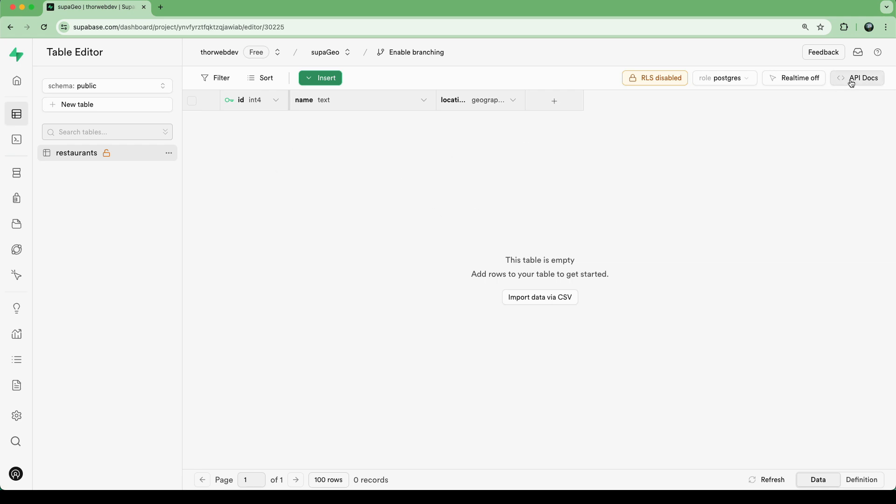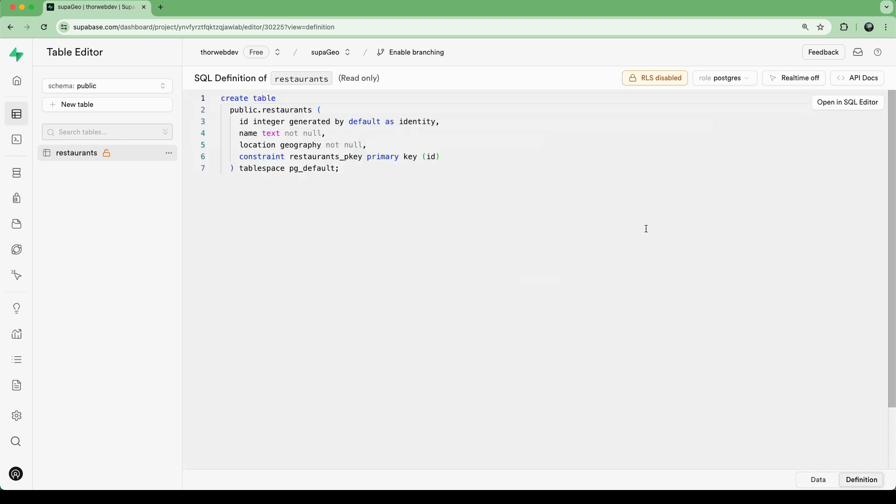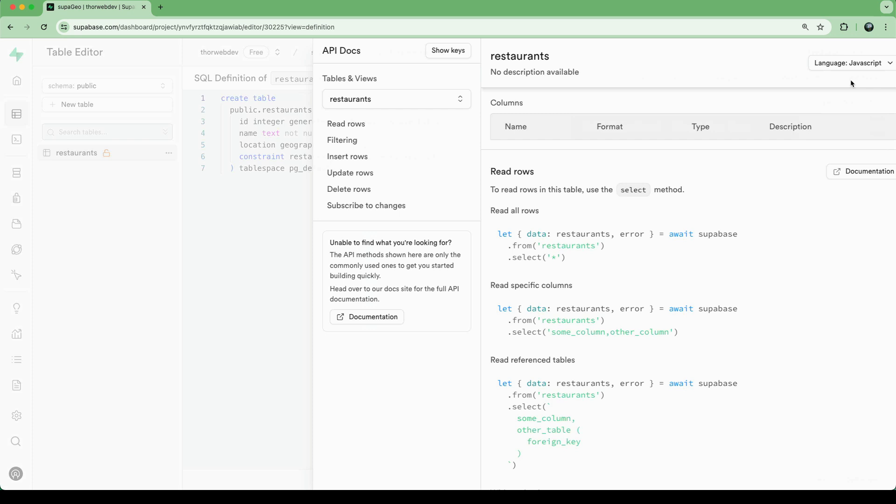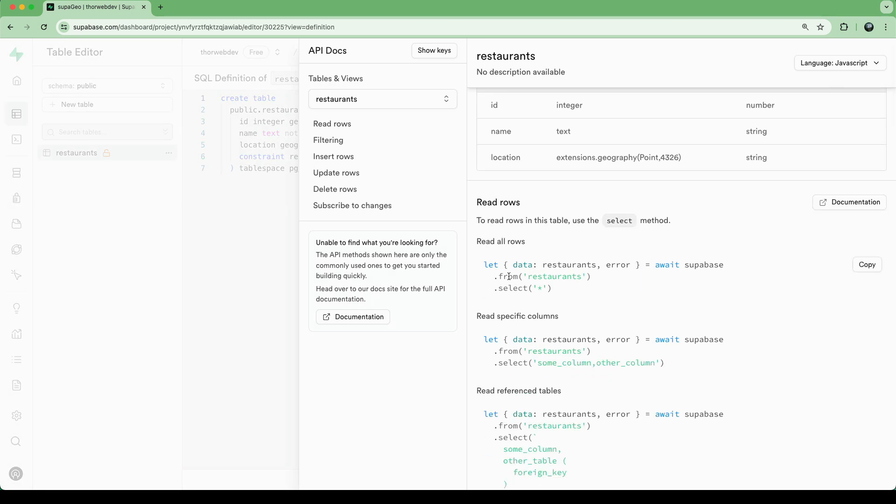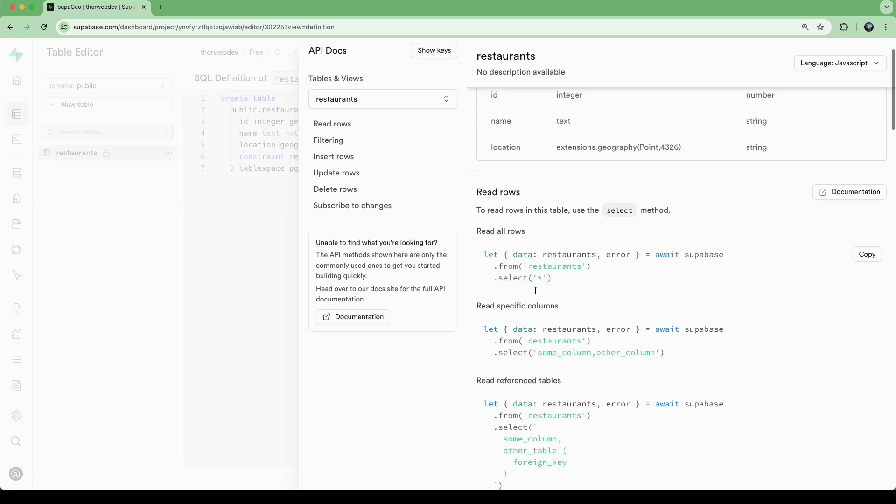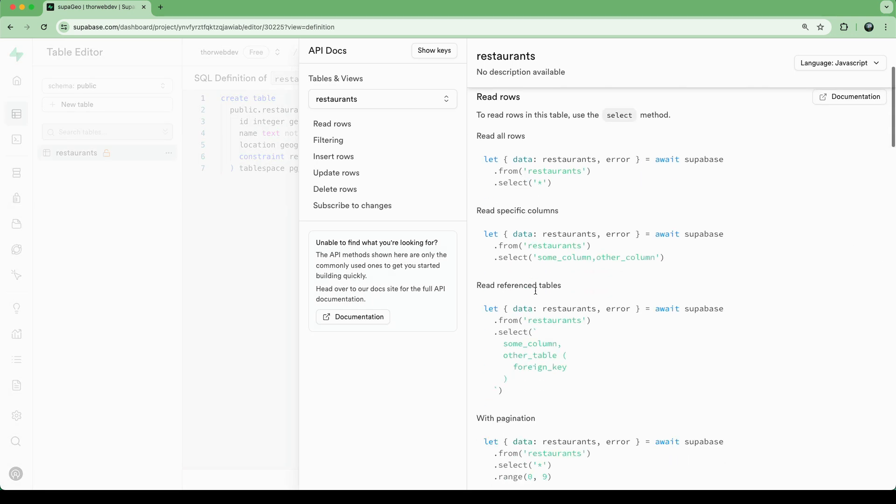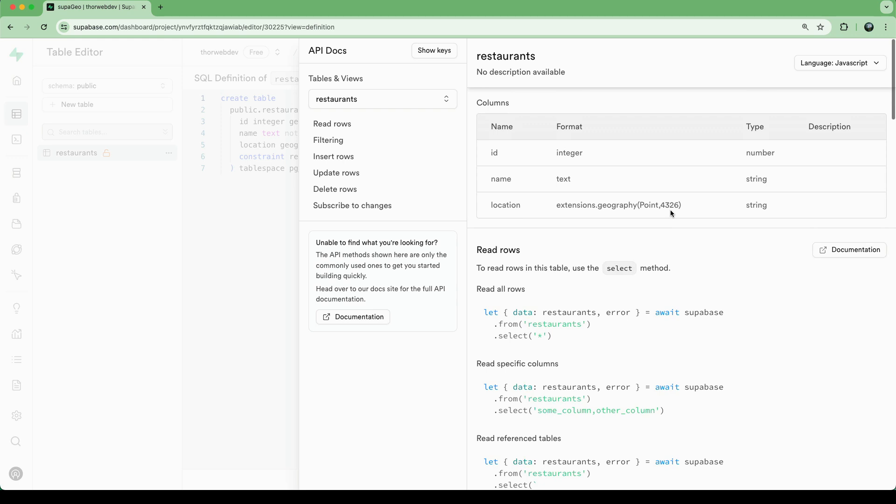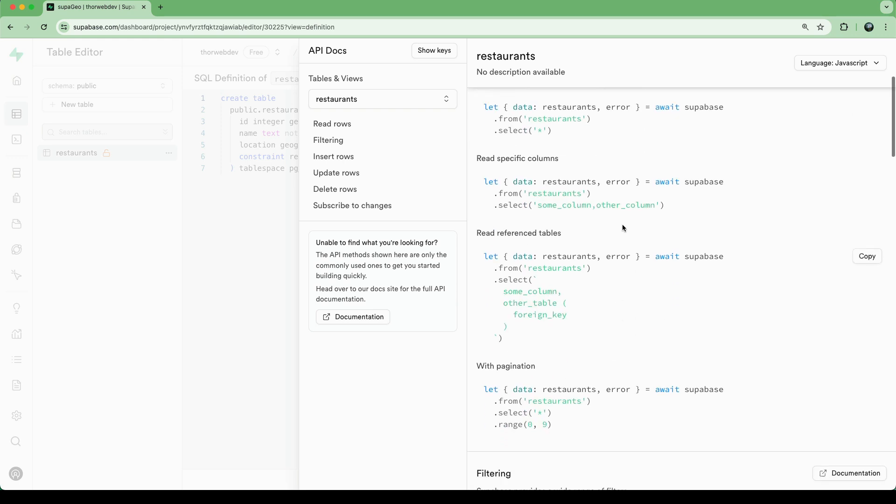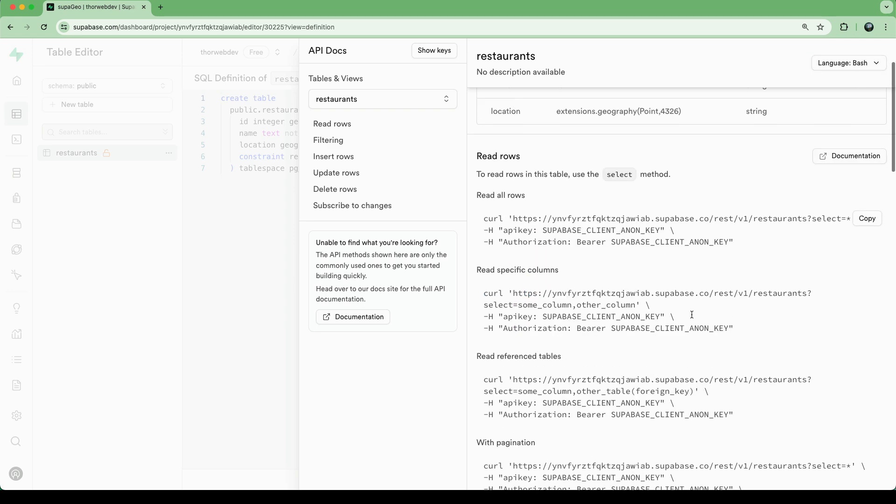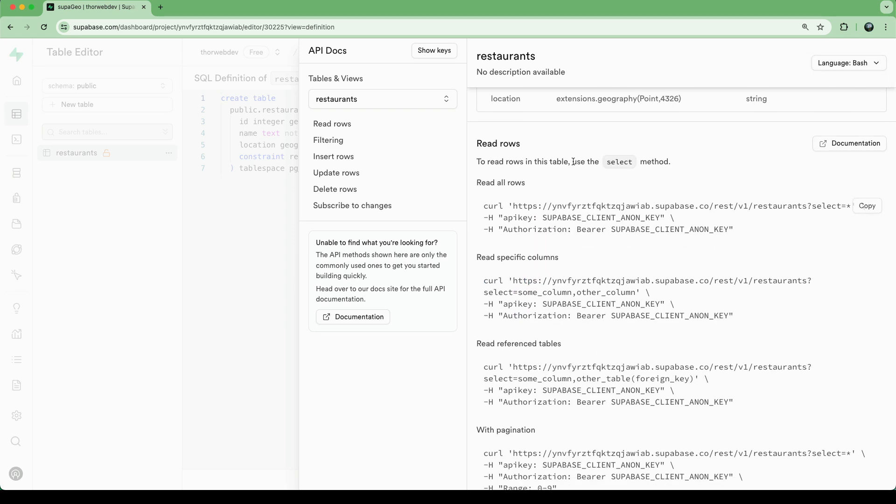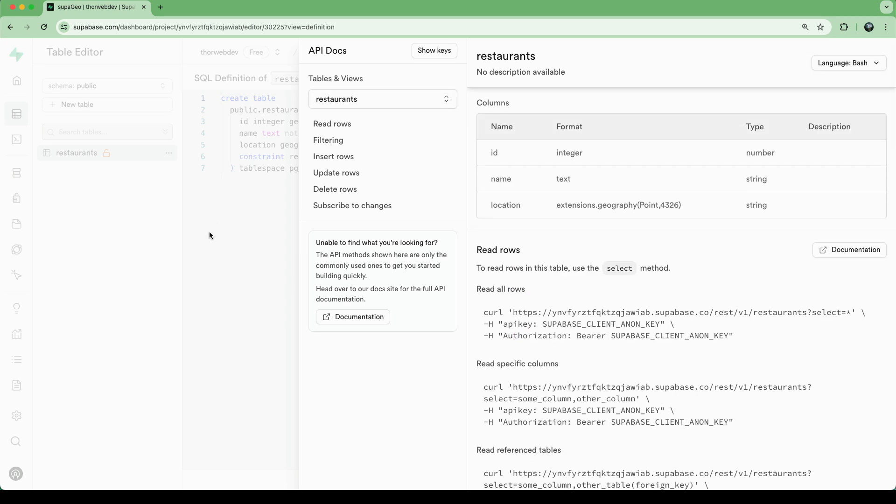And now if we go to the table editor, we can see that we have our table here, we can switch the view as well to like definition. So here we can always see our SQL schema, we can also open up the API docs. So if we want to query this with Superbase JS, for example, we can do that here as well, we can look at the language, we can also do it with curl, of course.